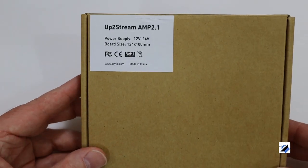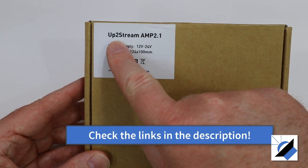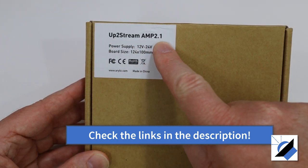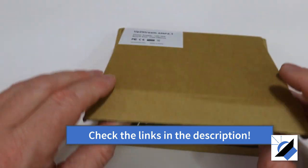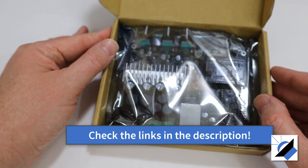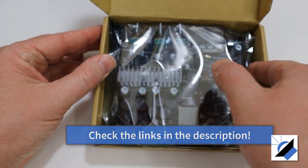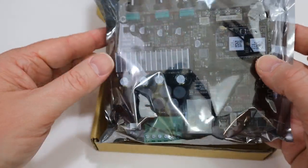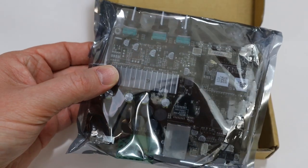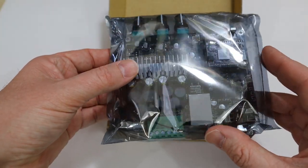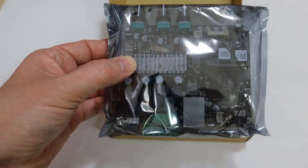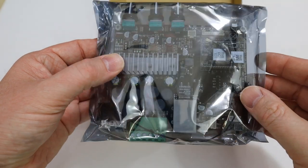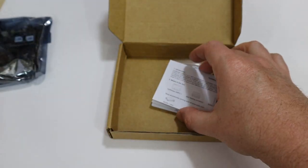DIY audio guy here and today we've got a special treat, the Up2Stream Amp 2.1. Let's get this thing out of the box and see what it's all about. Here it is, the Arlick Up2Stream 2.1. This is a 2.1 channel Wi-Fi enabled amplifier designed for whole house audio.